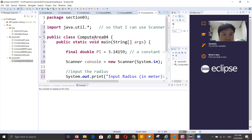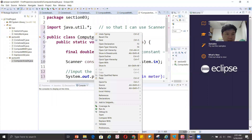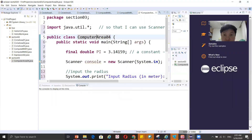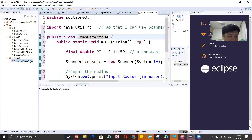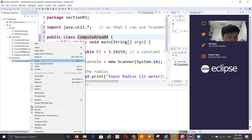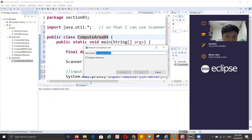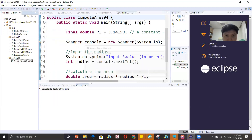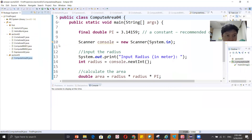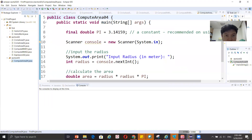You can fix the name either in the class declaration by adding the missing letter, or you can rename the Java file. To rename the file, right-click and go to Refactor > Rename, then correct the name. By doing this, the file computearea04.java is updated and there are no more errors.